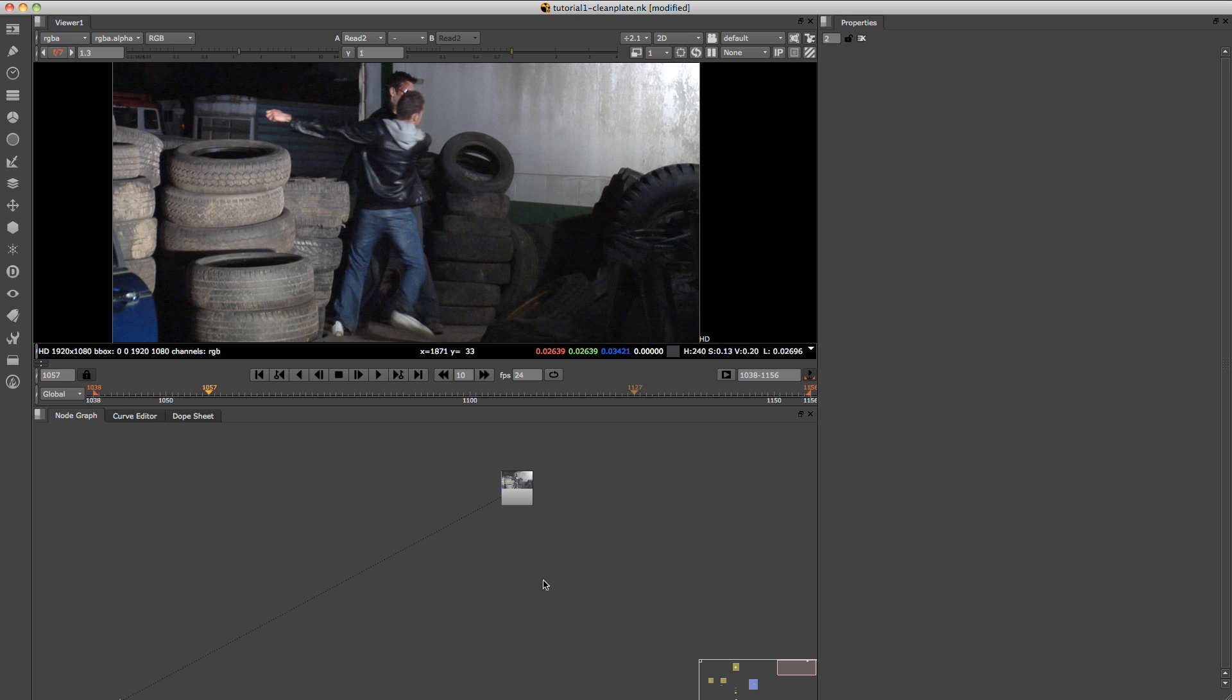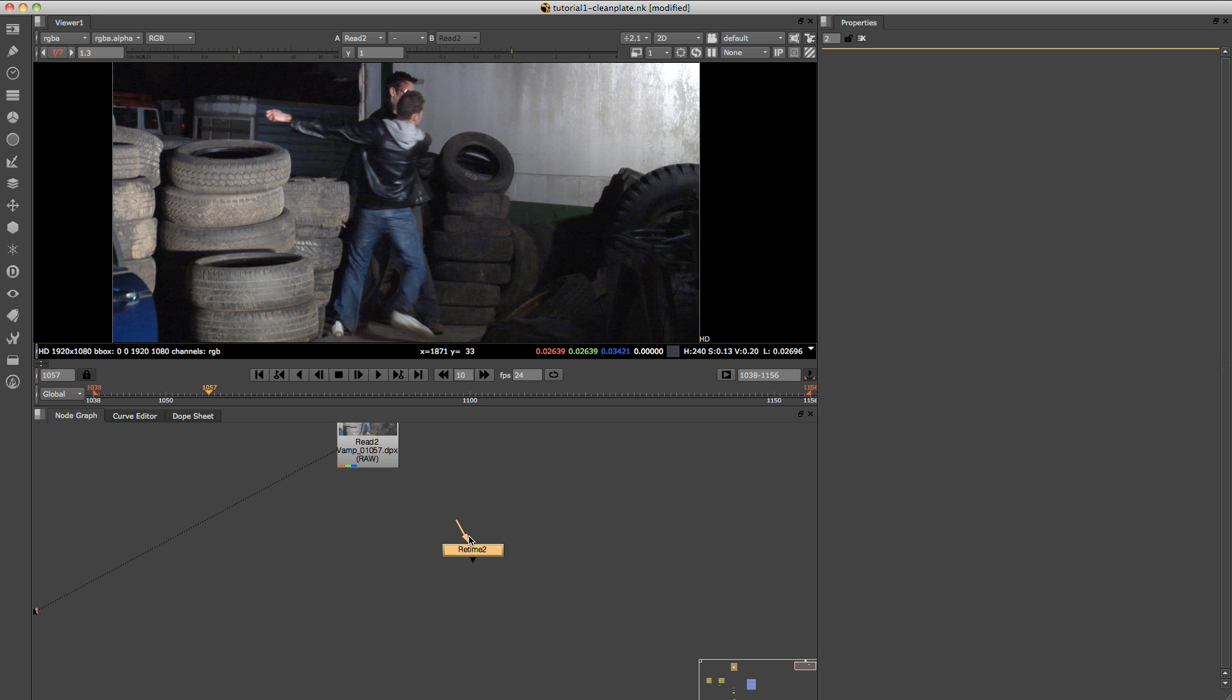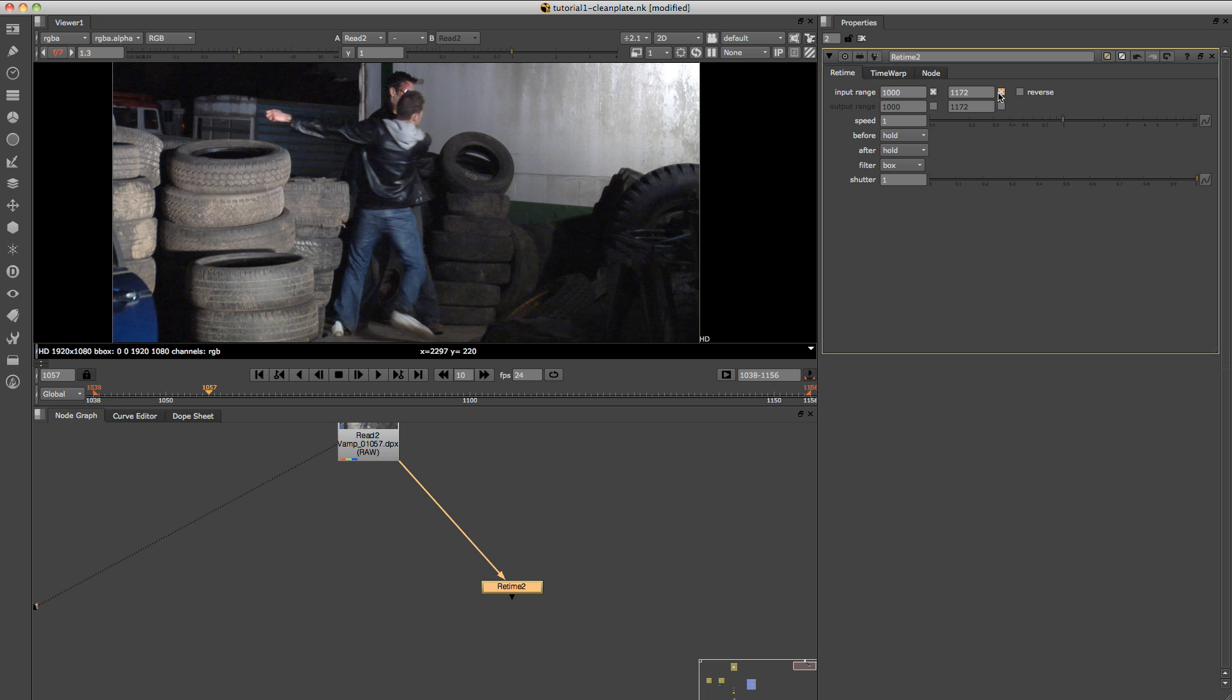So the way we're going to do that is if we just push tab and just type in retime and just push enter, we're just going to connect it here to the footage. And if we just put on both of the input and output and just set those frames, all that frame range, which was 1038 to 1057.